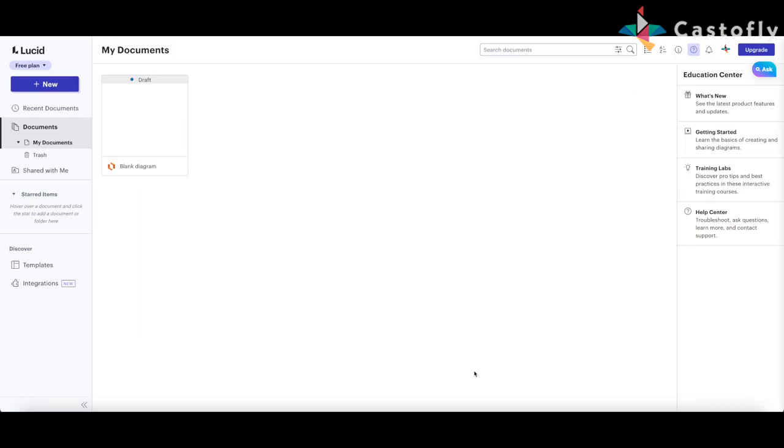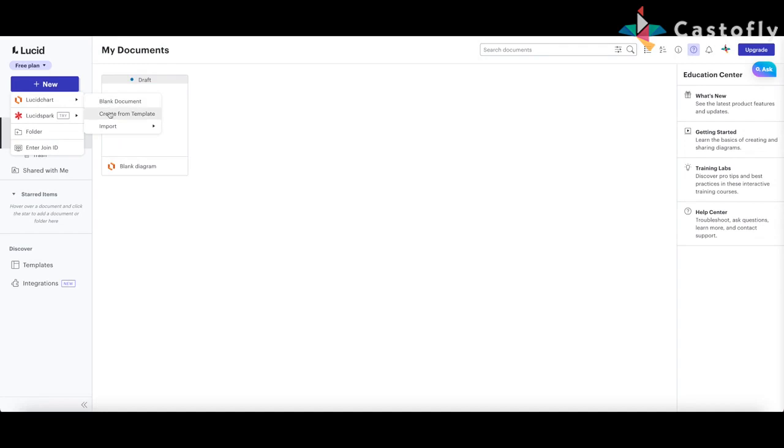Start by opening Lucidchart and creating a new document. You can choose a blank canvas or use a predefined template, which can save you time.